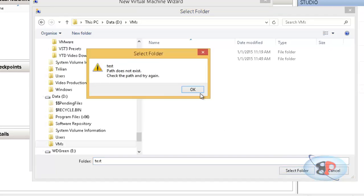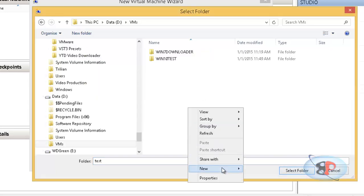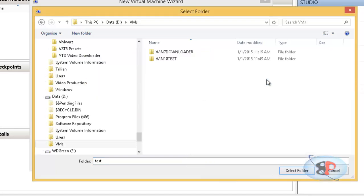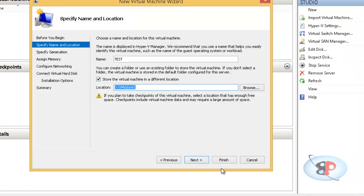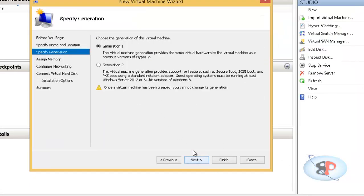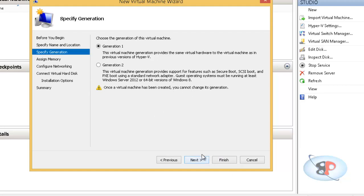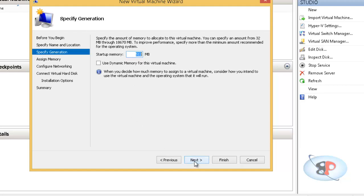So I go test. So I can create a folder if I want to. And I select this folder, select folder, next. And you can select generation one or generation two. Basically generation two supports features such as Secure Boot, SCSI Boot and PXE Boot using a regular network adapter. So I'm selecting generation one. That is sufficient for me. Click next.